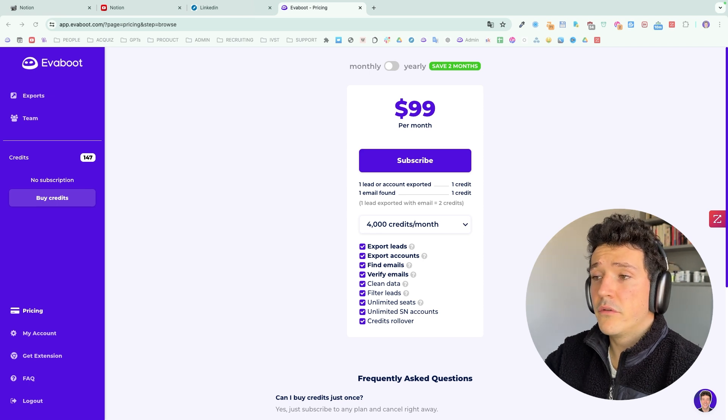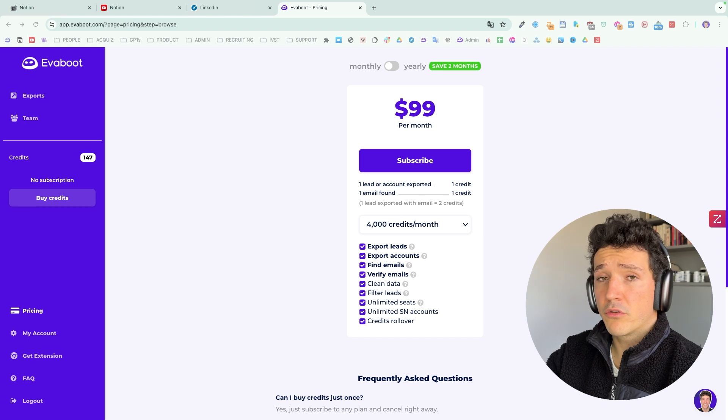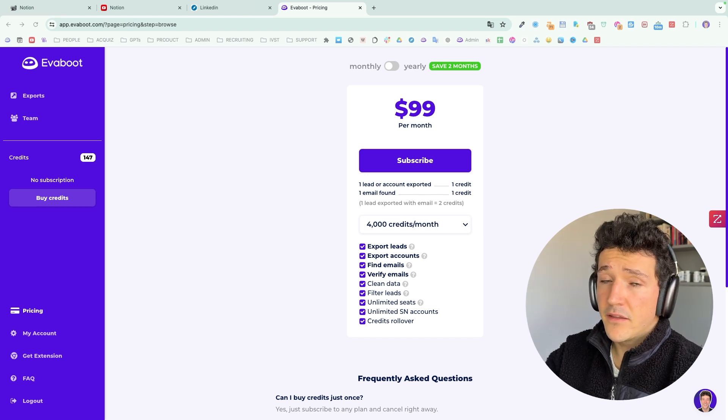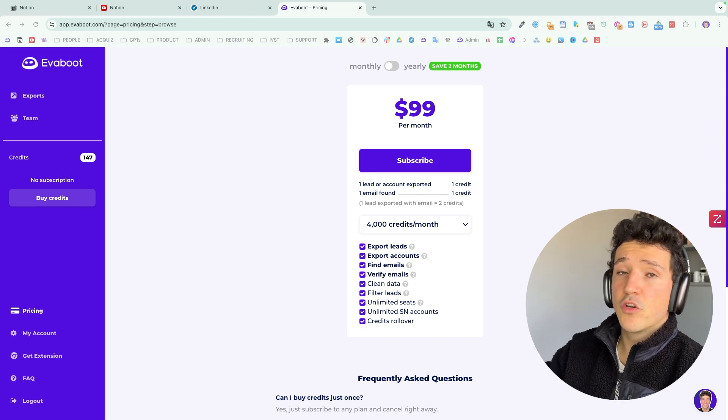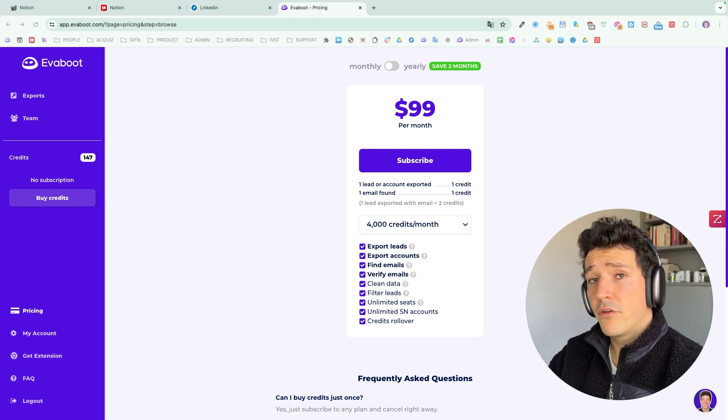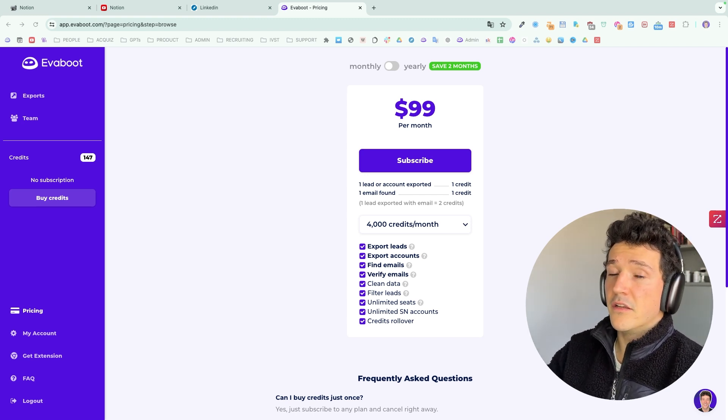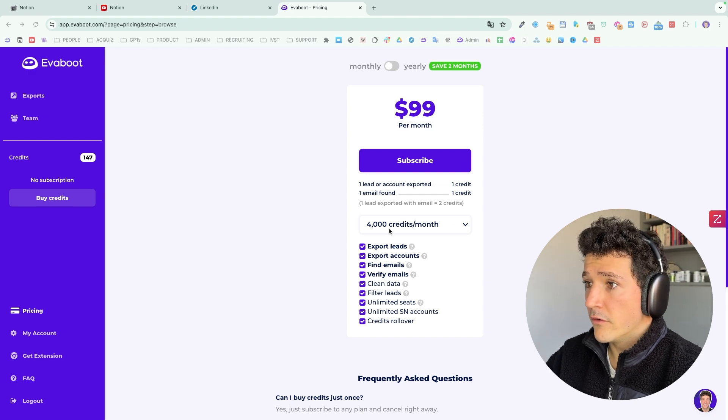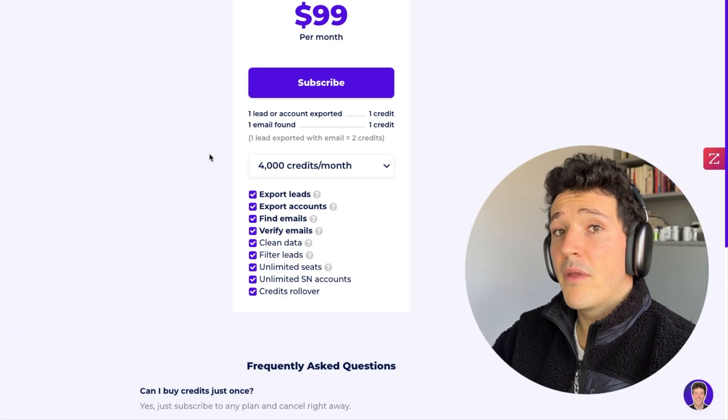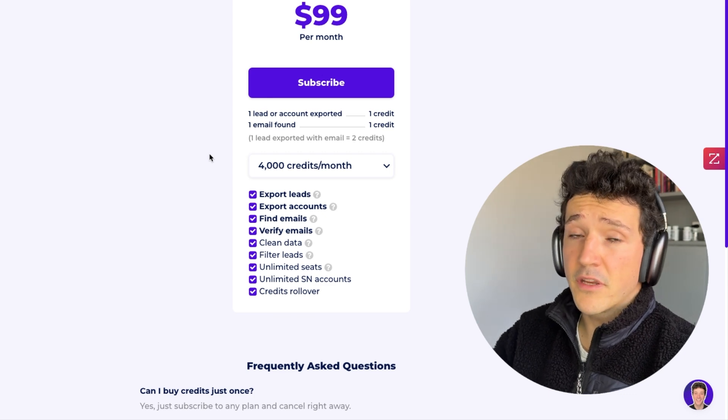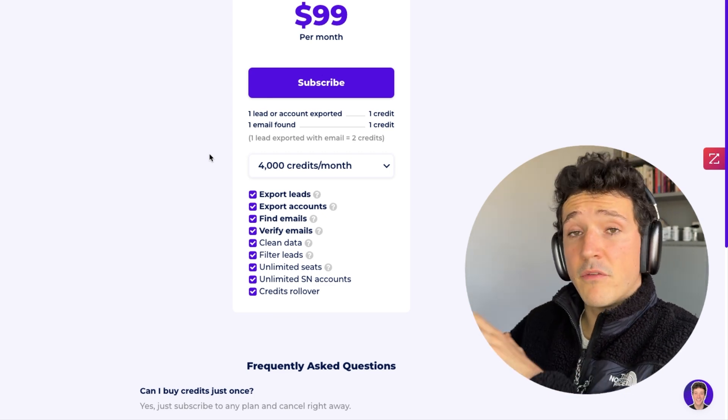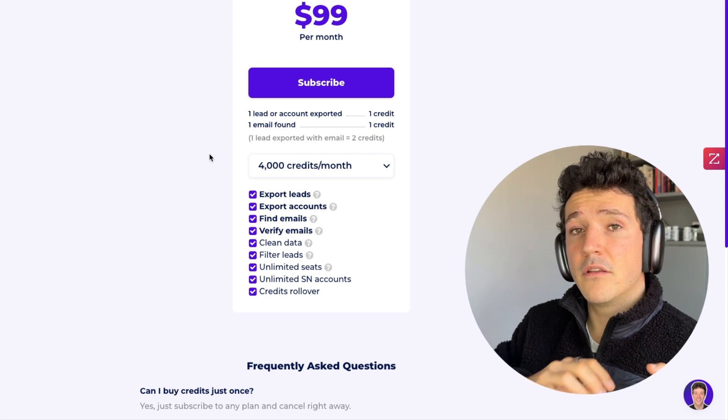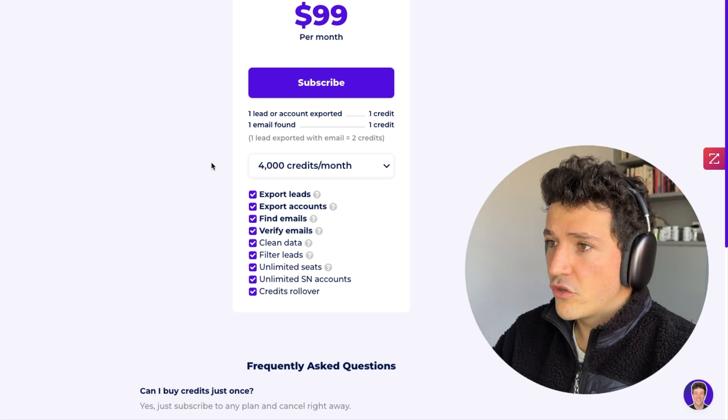So in the last example I've shown you the Evaboot pricing. Basically, the Evaboot pricing works like this: you spend one credit to get the LinkedIn data, so the profile data and company page data, and we clean the data and filter out the leads that don't match your search filters. So you save time on file cleaning. And you also spend a credit when an email is found. So with 4,000 credits you can get 4,000 LinkedIn profiles with company data or 2,000 LinkedIn profiles with company data and professional emails.